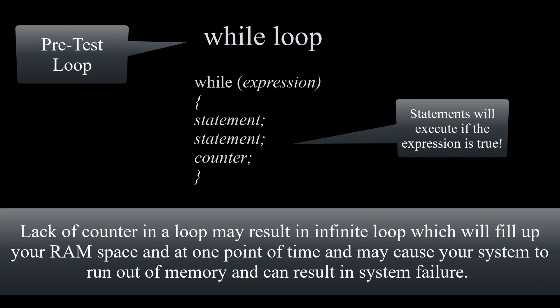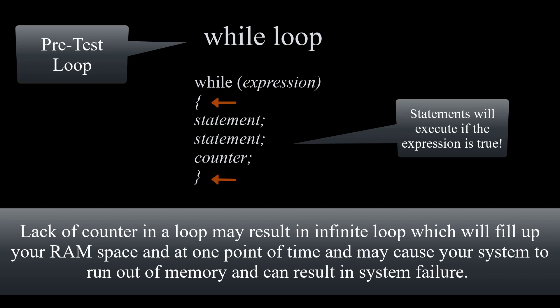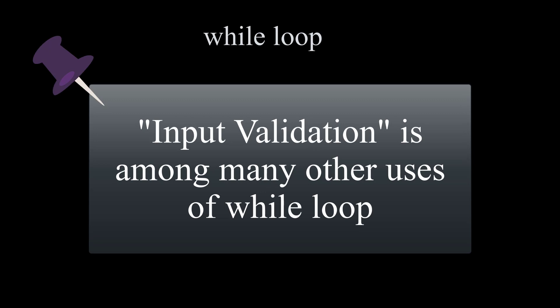A while loop is a pretest loop that starts with the word while, then the expression or condition within parentheses, followed by statements in block statement. We always have to make sure our loop reaches false status utilizing increment or decrement counter. Otherwise, our loop will become an infinite loop, which will fill up your RAM space and at one point cause system failure. A great use for while loop is usually input validation.